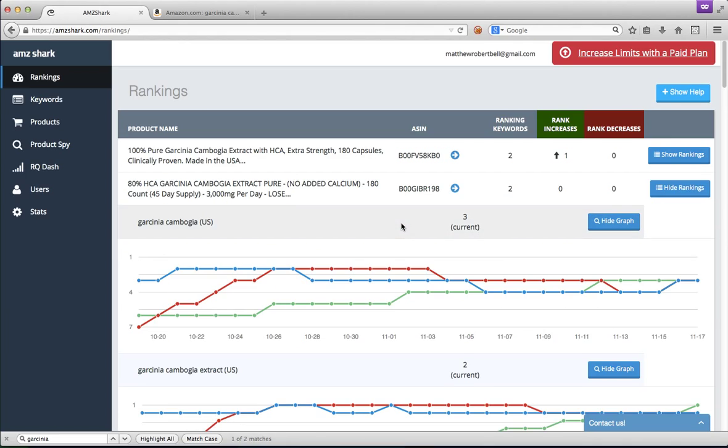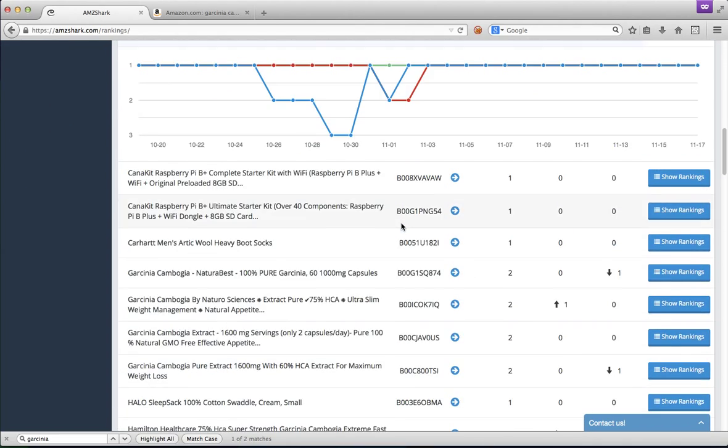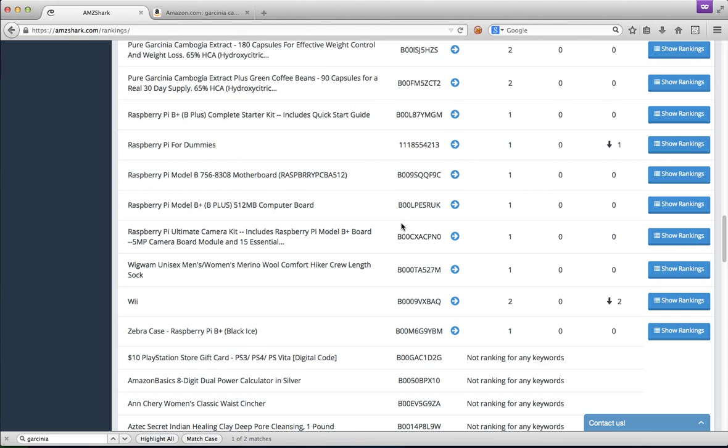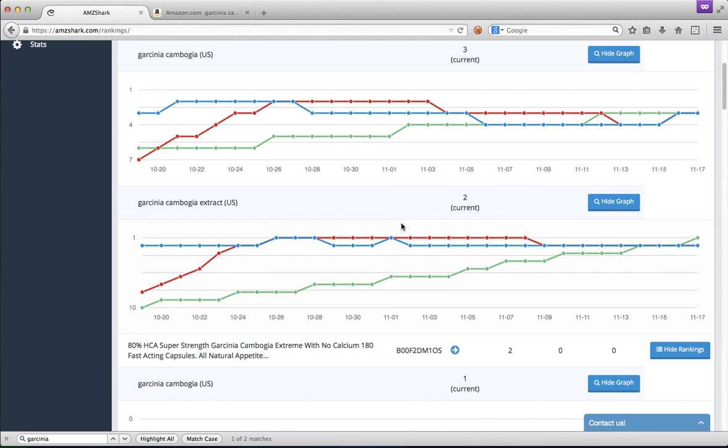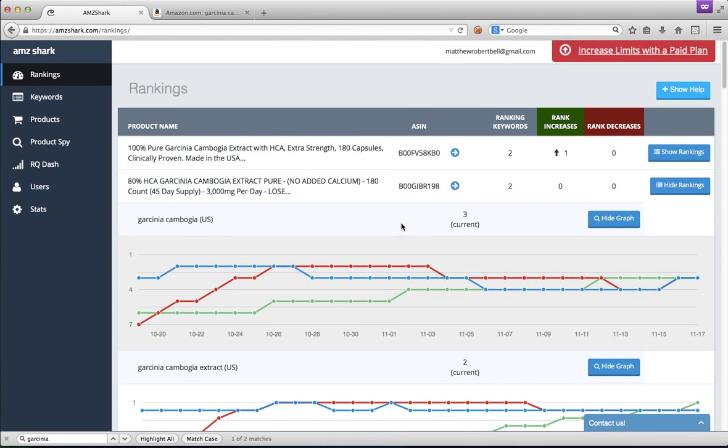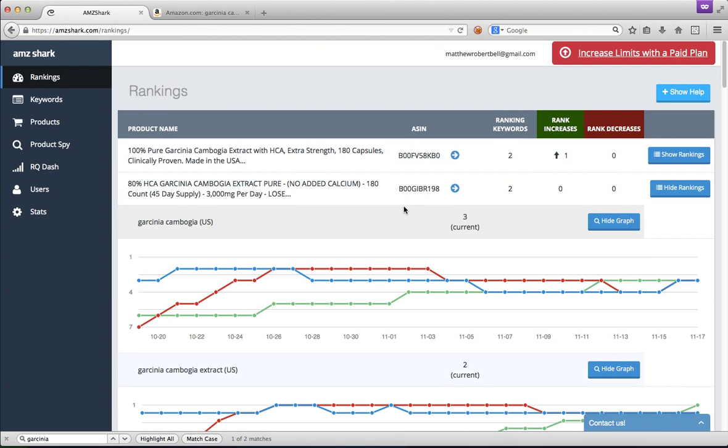And that's the tool. You can add, depending on your plan, you can add tons of keywords, tons of products. And we track them four times a day and give you the data you need to get better results.